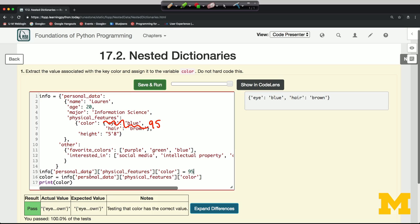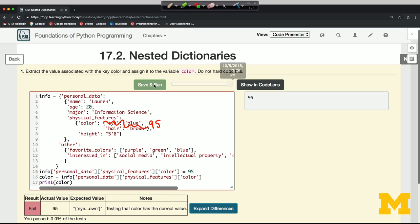If I make it be the left-hand side of an assignment statement, I can make it be 95. And now when I extract it, I'm going to get the value 95 instead of getting eye blue and hair brown. Of course, I've now failed the test because I haven't picked out the right value.